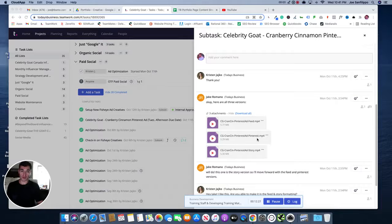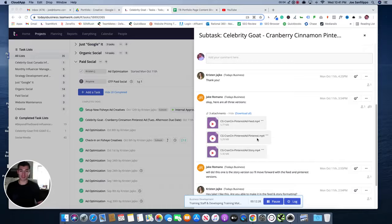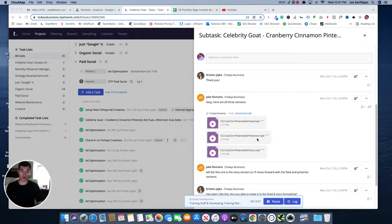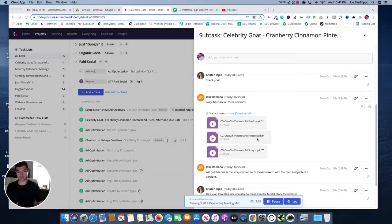In this video, we're going to be walking through the process of how to get content uploaded to our portfolio page on the Today's Business website.